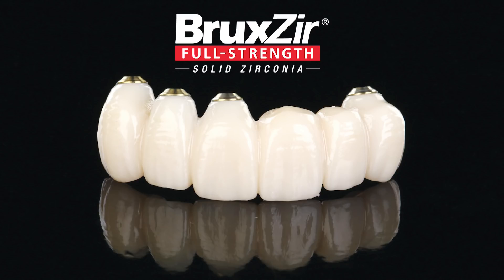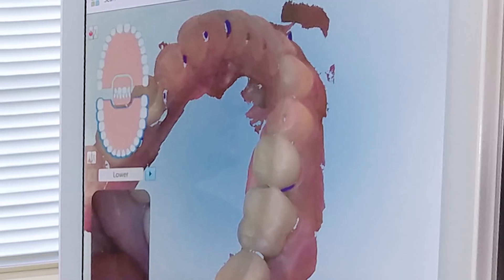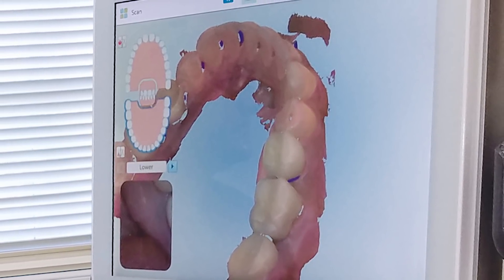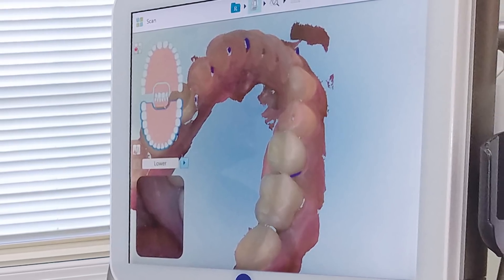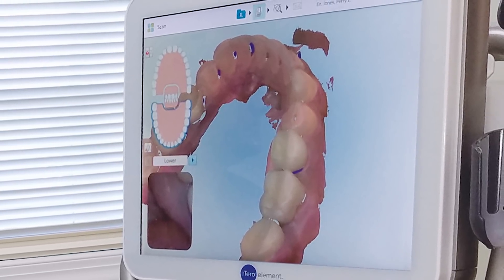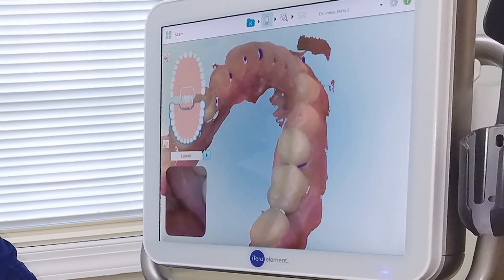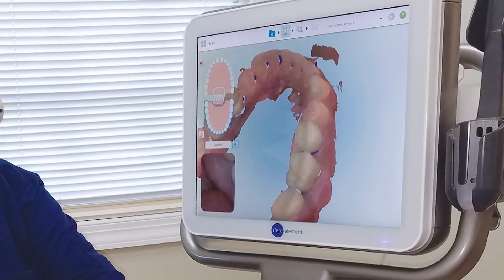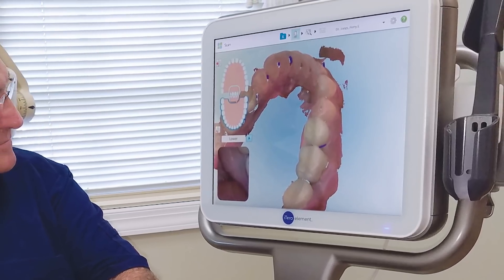Bruxer full-strength solid zirconia was chosen as it best met the desired criteria. Flexural strengths of up to 1,465 megapascals and the material's superior resistance to wear and fracture were particularly beneficial in this case because of the patient's history of bruxing, clenching, and grinding. Continuing the 100% digital workflow, additional scans were taken to finalize the restorative design. We were so pleased with the form, function, and aesthetics of the original PMMA provisional that we wanted to duplicate its surface morphology as well as the slight alterations made to the cusp tips in the final restoration.